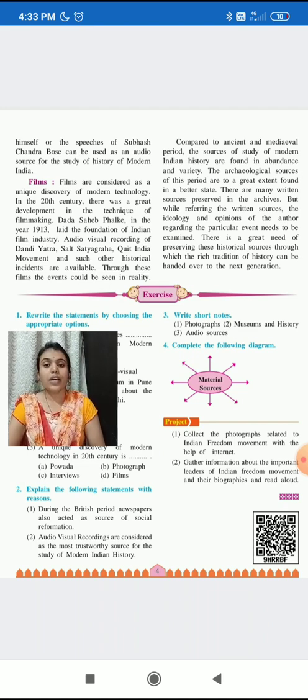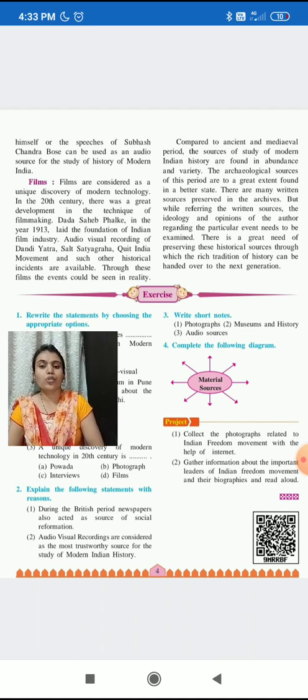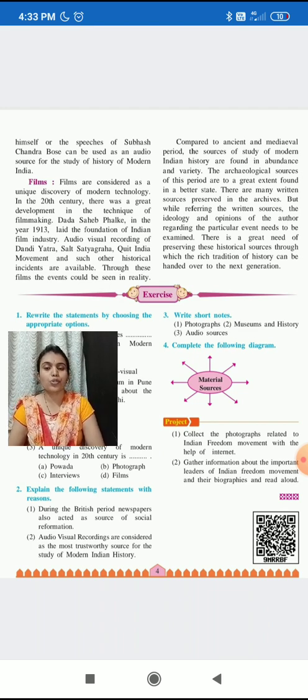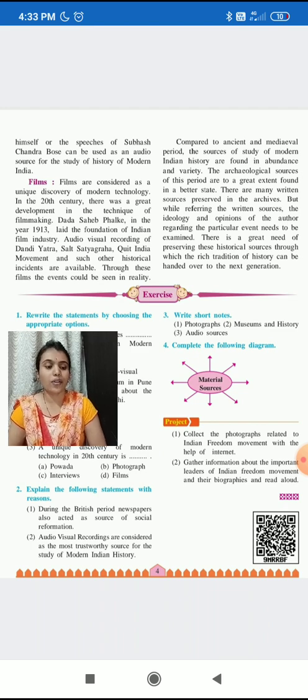They can be used as a source of history, as they give information on prevalent social and political conditions and ideologies. So they are a very important source of history, because they give information on prevalent social and political conditions and ideologies.